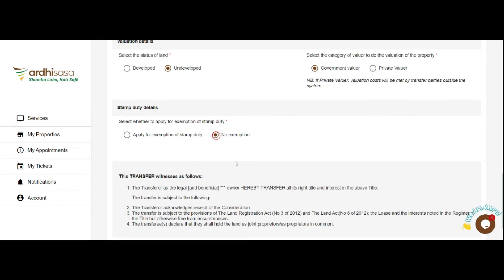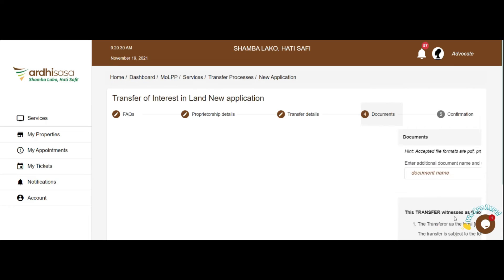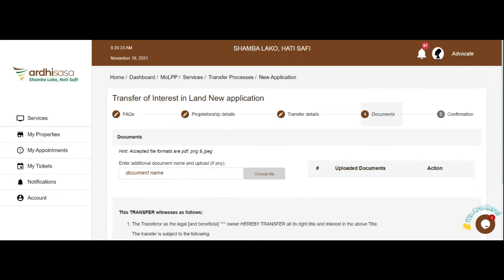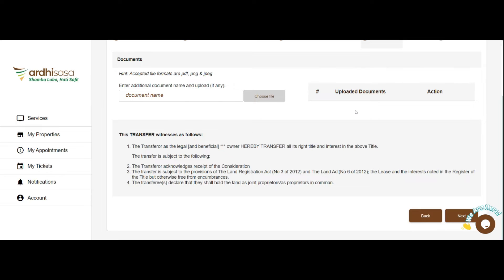Once done, click on the Next button to be navigated to the Documents Upload tab. If the applicant had applied for an exemption, they will have to upload a mandatory application for adjudication of stamp duty documents. To upload, click on the Choose File button to select the document from your local storage. To upload additional documents, e.g. a sale agreement, key in the name of the document in the field provided to activate the Choose File button, then click on the button to select the desired document from your local storage. Once done, click on Next.